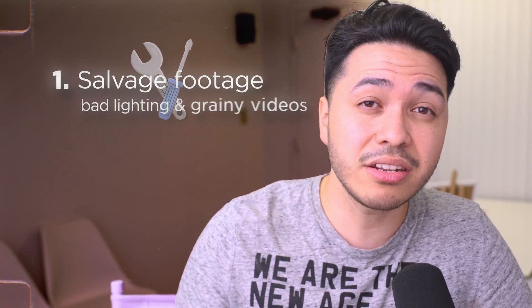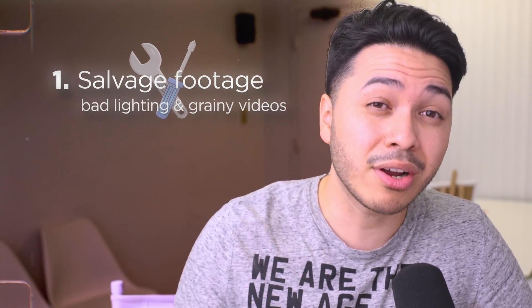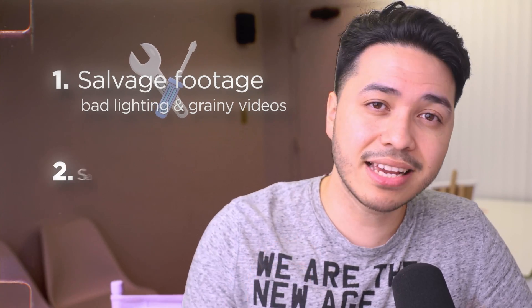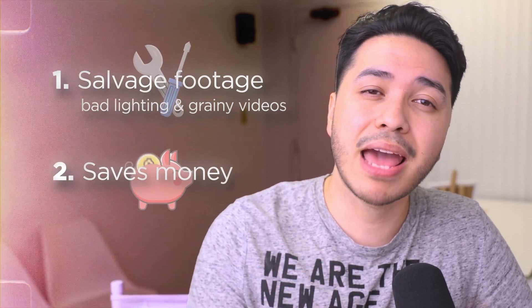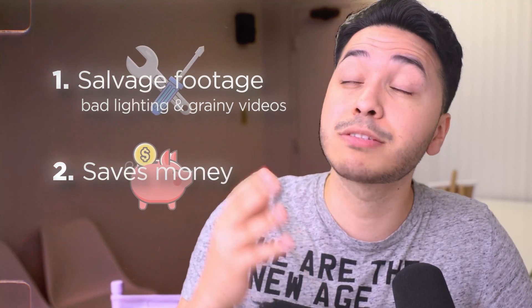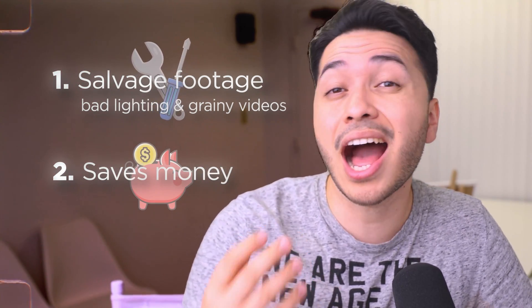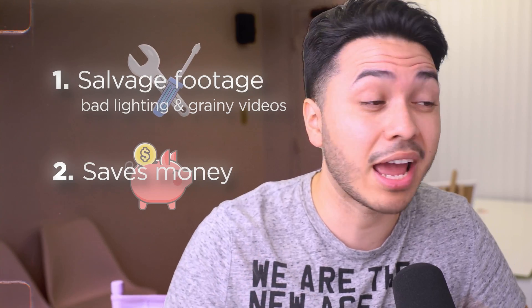Bad lighting, noisy background, this AI can fix that. Second, it saves you from having to buy expensive lighting equipment or high-end cameras for every single shoot. The AI video enhancer acts like a safety net, ensuring your footage still looks professional even when the conditions aren't perfect and sometimes you can totally rely on it.